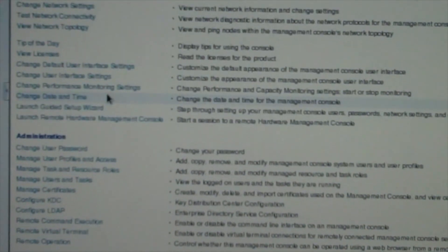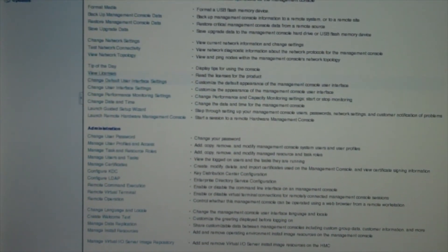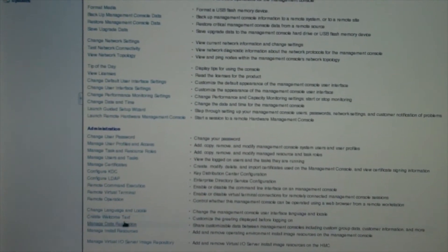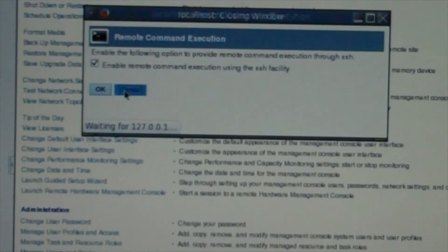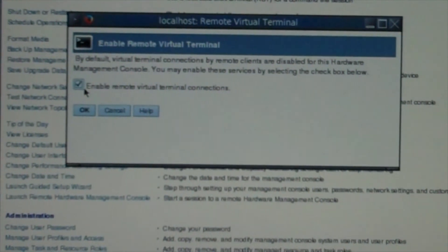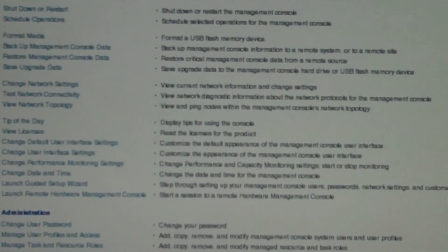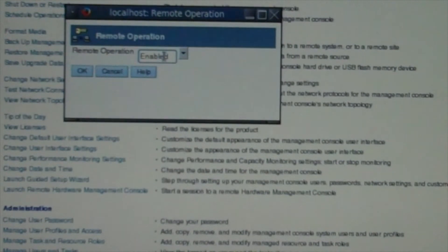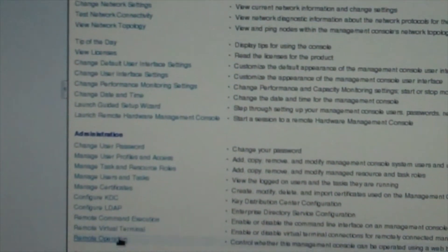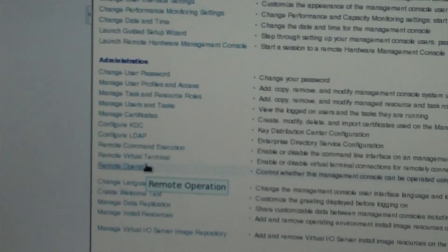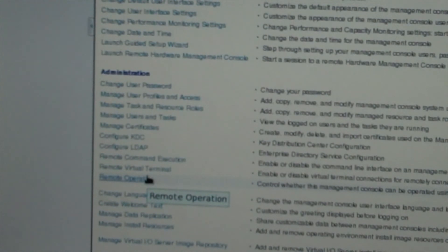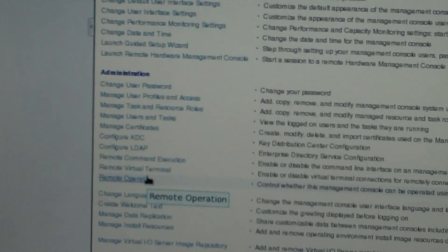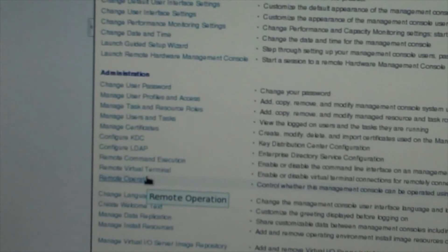Once you have all that done, you're going to look for the remote systems. My remote systems are under administration. You have remote command execution — you'll want to enable this. Then you have remote virtual terminal — you'll want to enable this too. Then you have remote operations, and you'll want to enable this. You need to have all three of these enabled in order to log into the HMC and control any of the systems. Without those enabled you'll log in and won't be able to do anything.